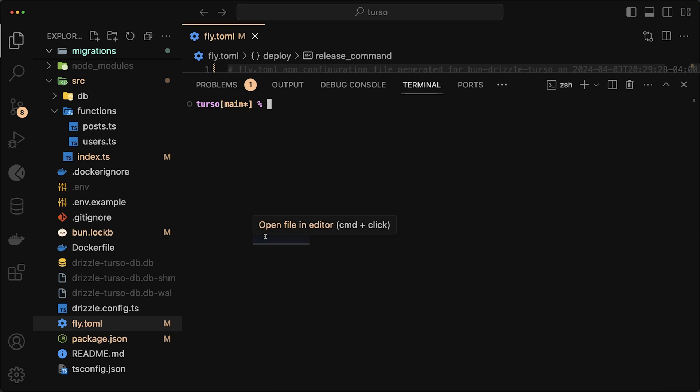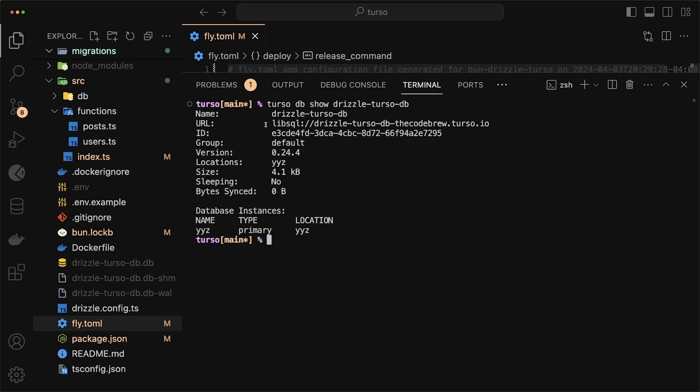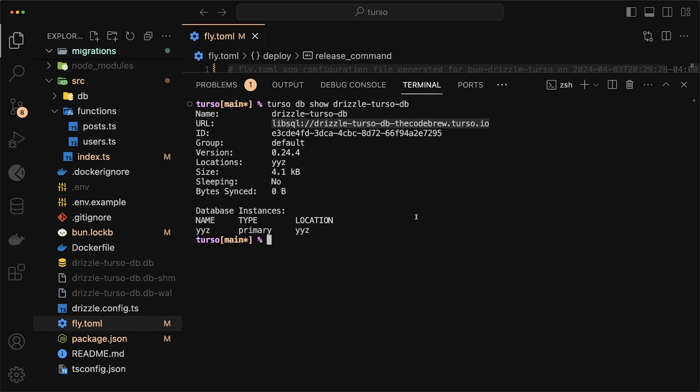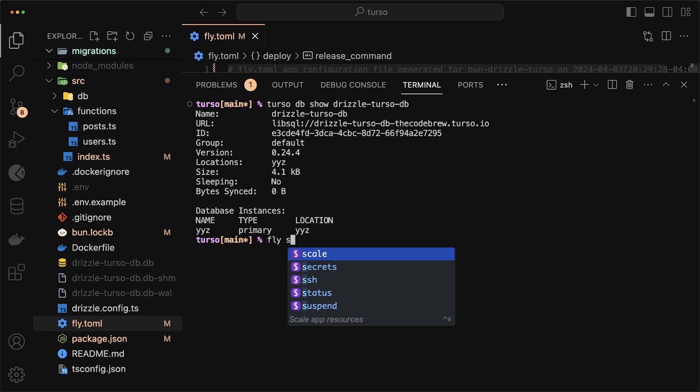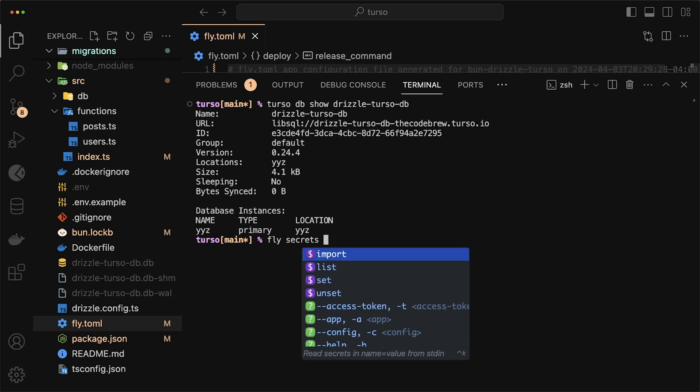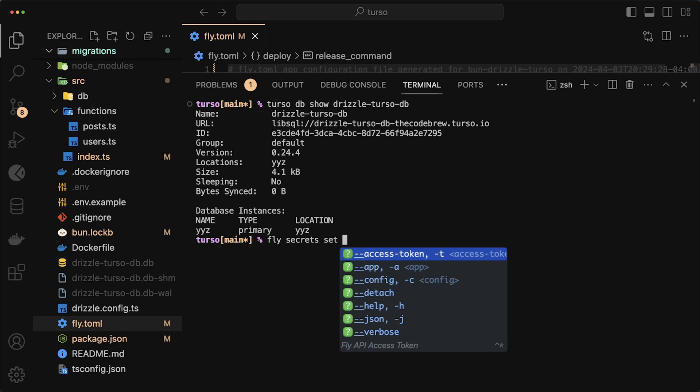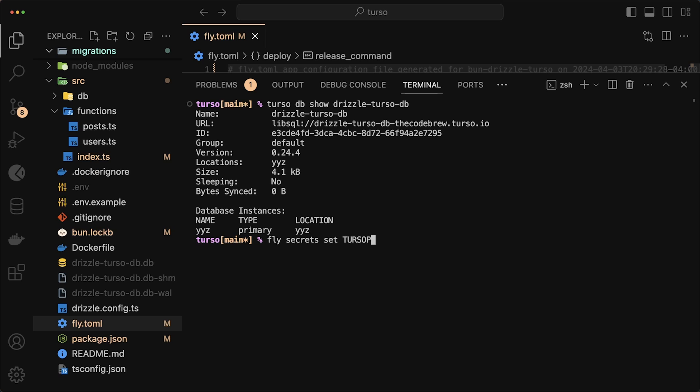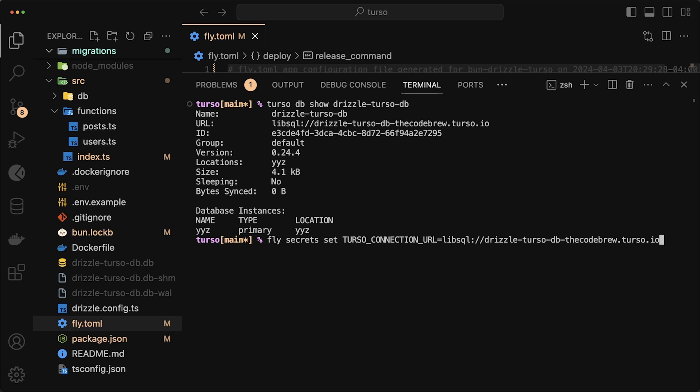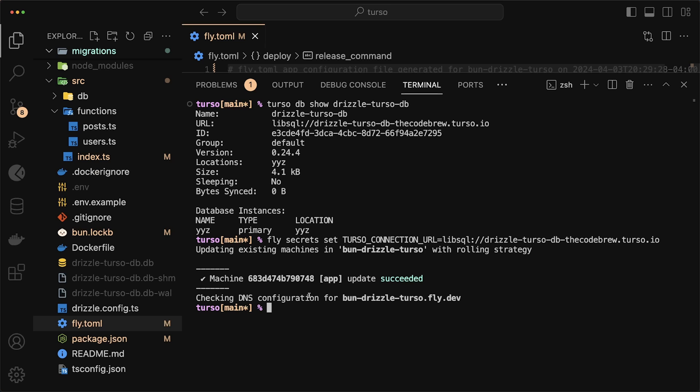And those are just to run Turso db show drizzle-turso-db. This is the name of our database. This will just show us some basic information about it. So you'll see here that we have our database URL. We want to copy this. And once you copy that URL, we want to do fly secrets, and we want to set a secret environment variable. In our case, this is going to be called TURSO_CONNECTION_URL, and you just paste your URL in there.